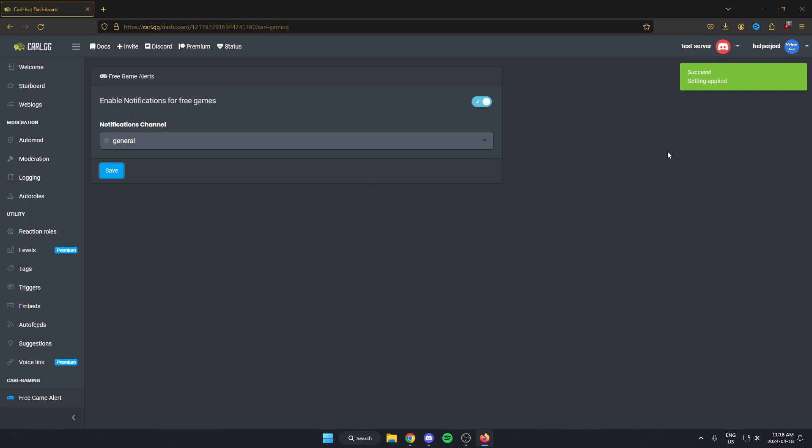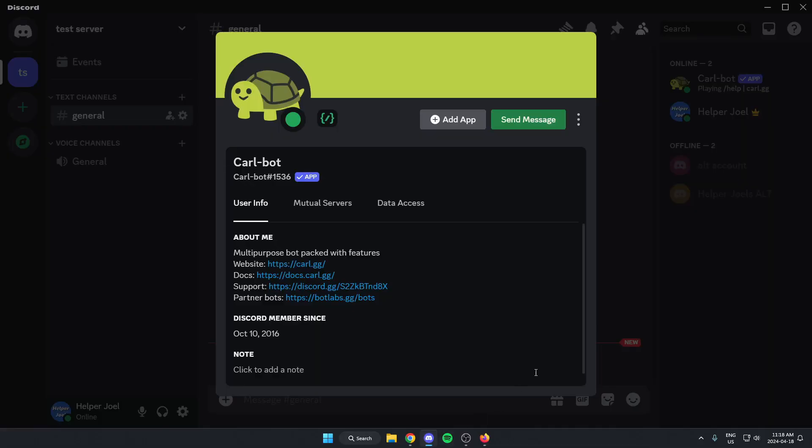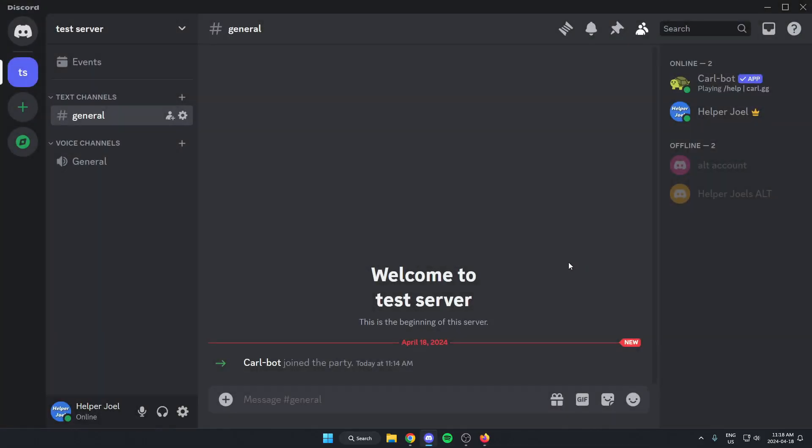And as you can see, it says Setting Applied. And now we can go back to our Discord server. And we are now going to have free game alerts in our Discord server.